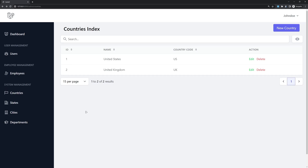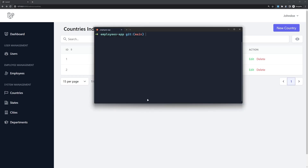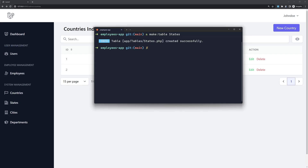For that we need to create first the table for the states. Let's open the terminal and I'm going to say artisan make table for the states.